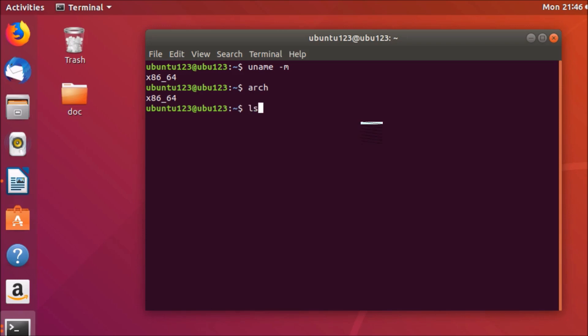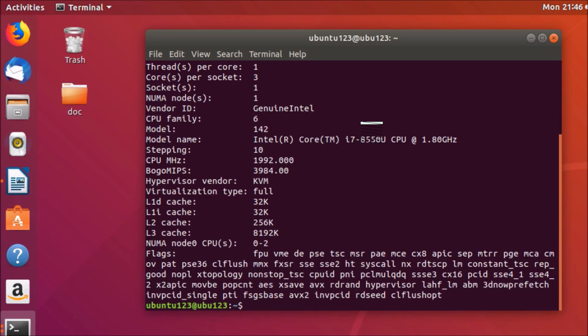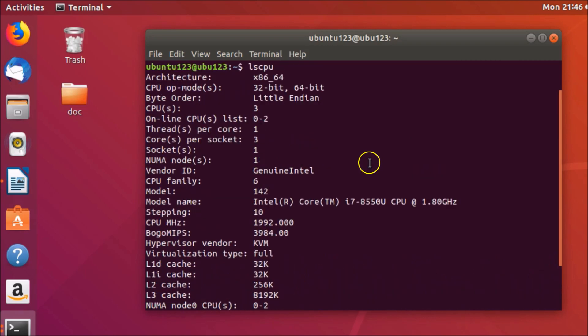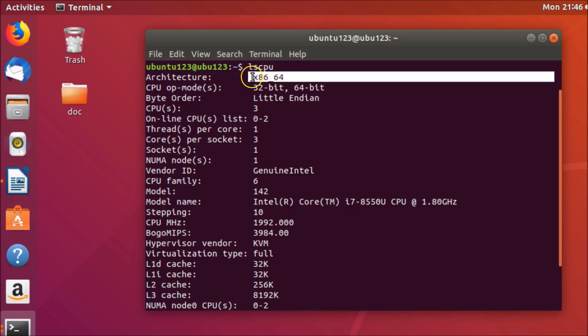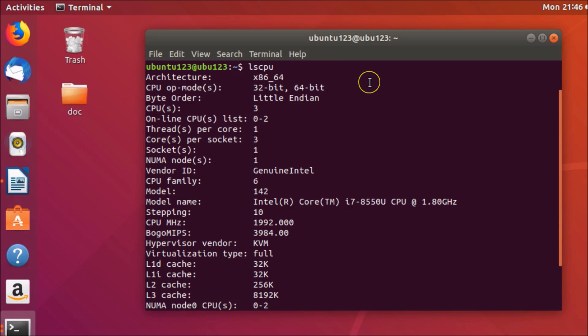You can see here we have various output: architecture, CPU op-mode, byte order, CPU, and many other information. But here you need to look out for this architecture. You can see that I have x86_64, so that means I have 64-bit. This is the command method by which you can find that. I'm going to show you the GUI method.